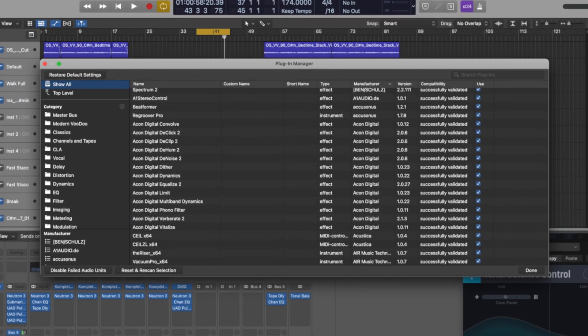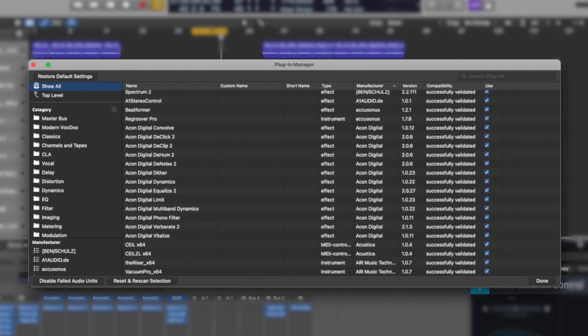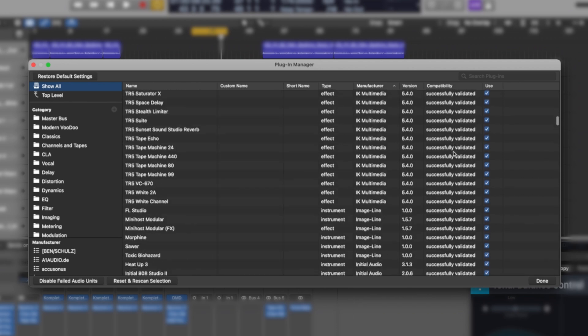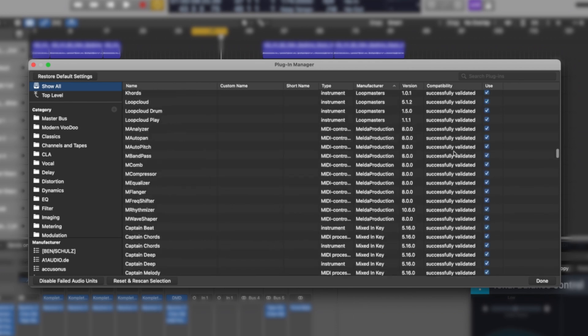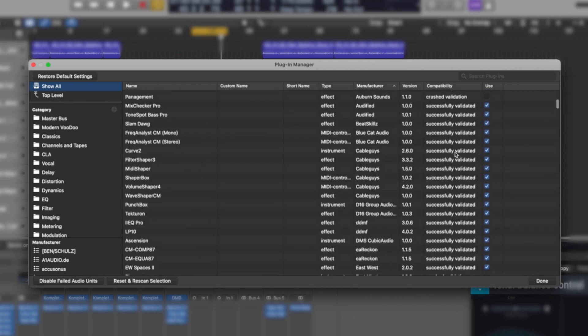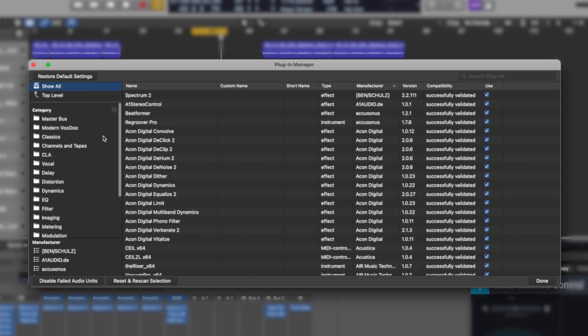It opens up this little tool here for us. In here, it's got all of our plugins, everything that's been successfully validated, all that jazz. But on the left hand side where it says category, you can make custom folders in here.